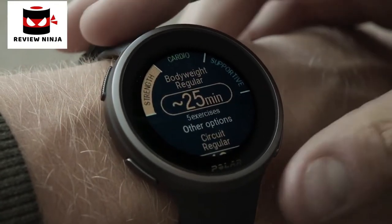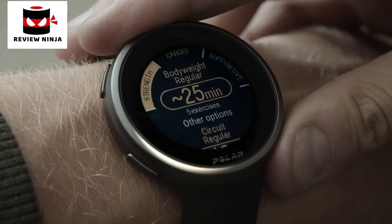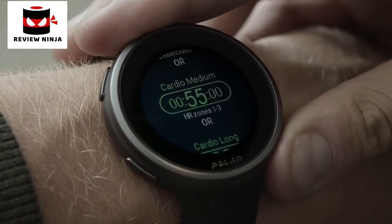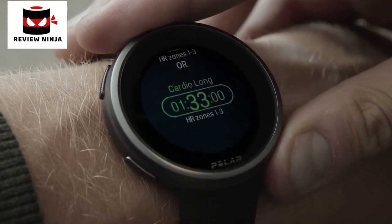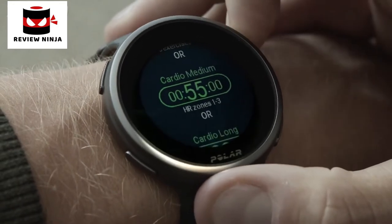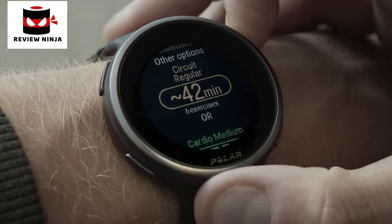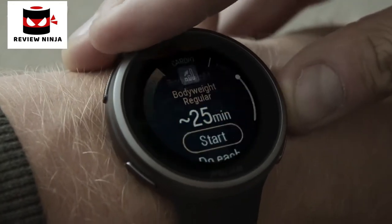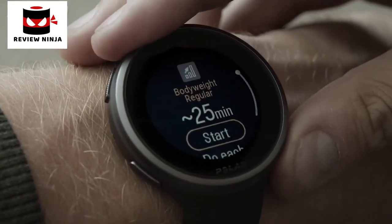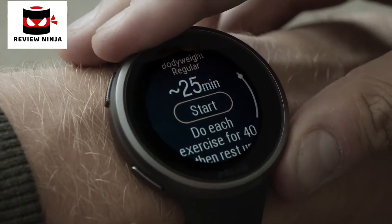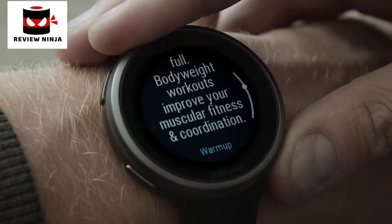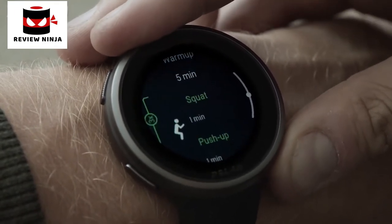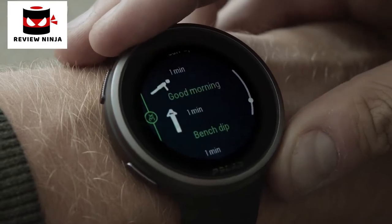The FitSpark view suggests the most suitable training targets for you based on your training history, fitness level, and current recovery status. FitSpark keeps your training versatile with different types of daily workouts to choose from. Tap the watch face to see all the suggested training options and tap one of them to see the details.